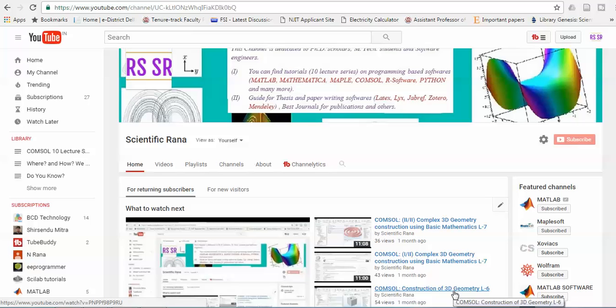Hello viewers, this is Dr. Rana. Today I'm going to explain a problem which is actually a fluid-surface interaction based problem, in which an elastic solid surface is being considered and the fluid is flowing in a channel. I'm going to explain how you can use COMSOL for solving this. You can subscribe to my channel for more such videos.